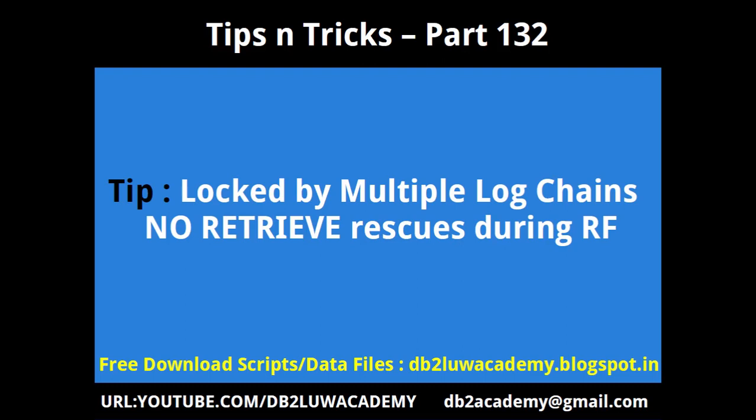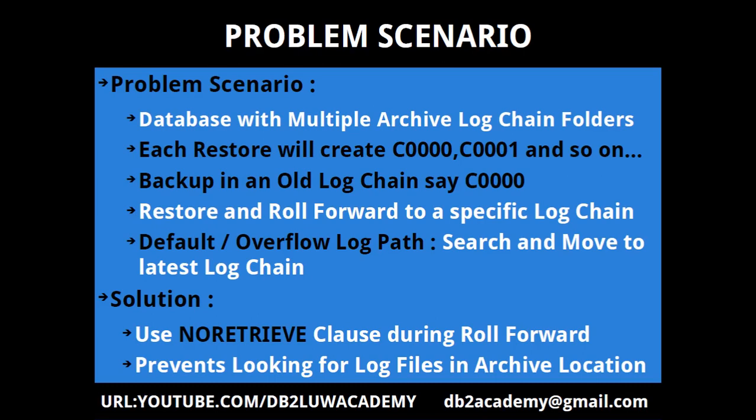The scripts that I'm using and the data files that I'm using are available for free download at DB2LUWacademy.blogspot.in. Please subscribe to my YouTube channel youtube.com/DB2LUWacademy. You can reach me at DB2academy@gmail.com.